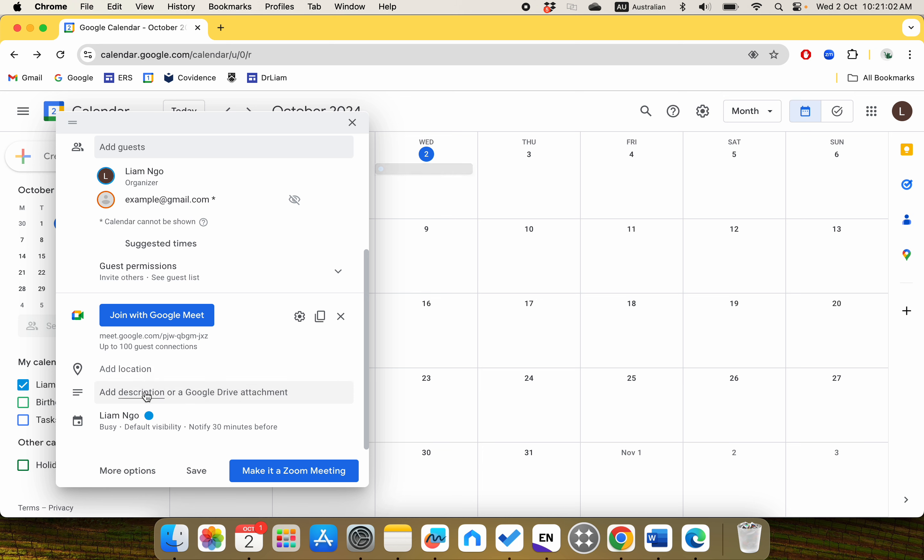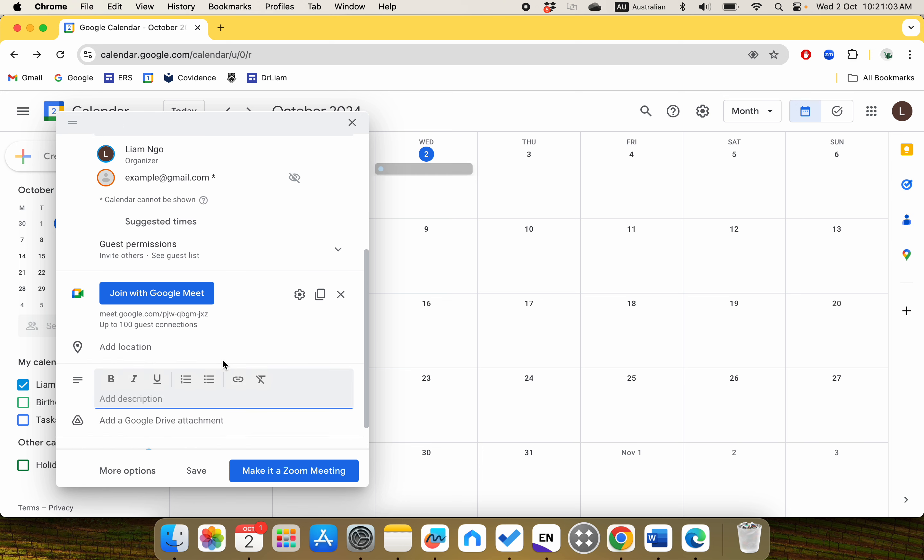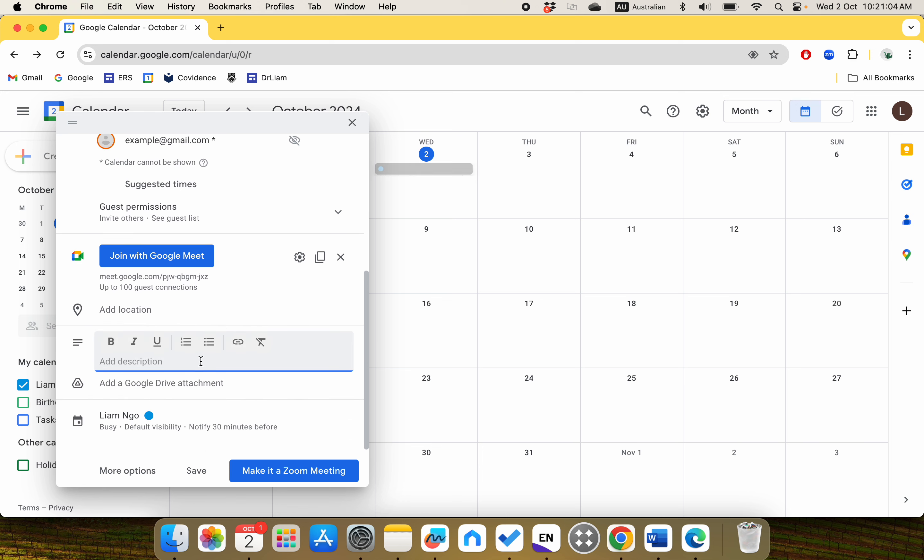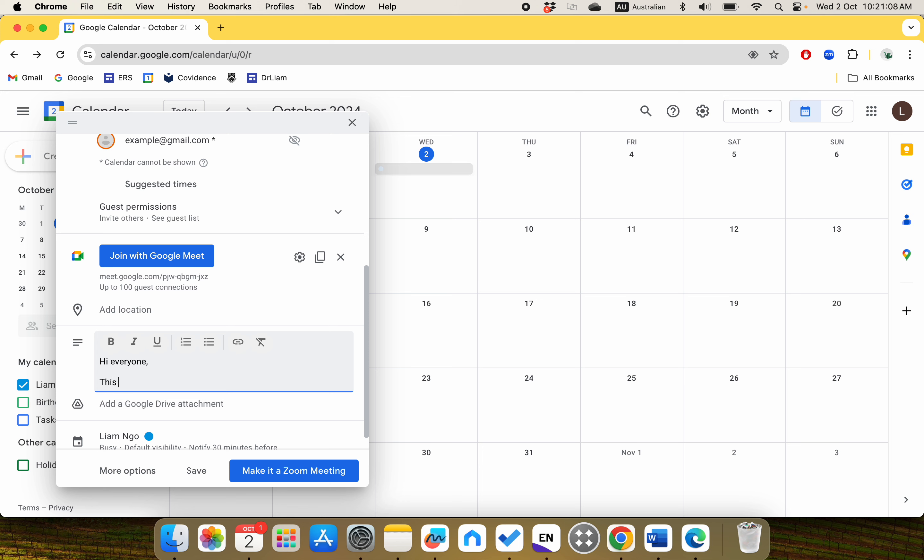You can add description, which is quite important. You can say something like: Hi everyone, this is a Google Meet meeting link, a mini event for meeting with our homeroom teacher.